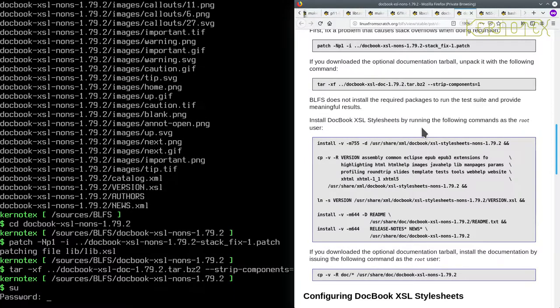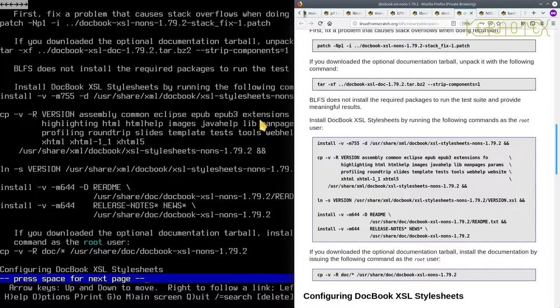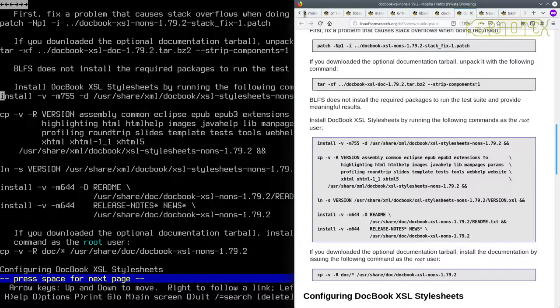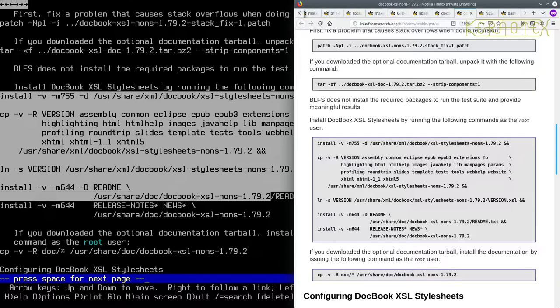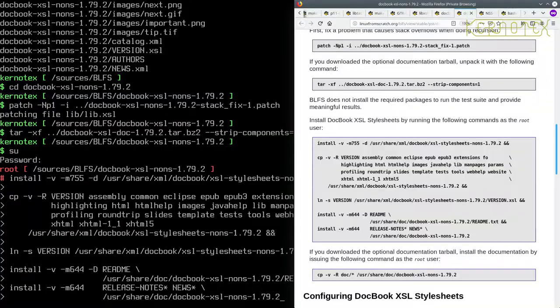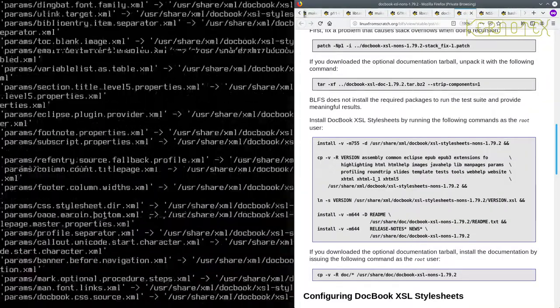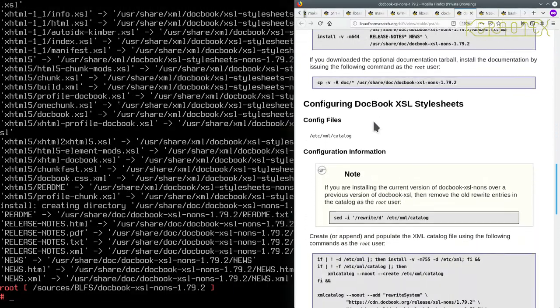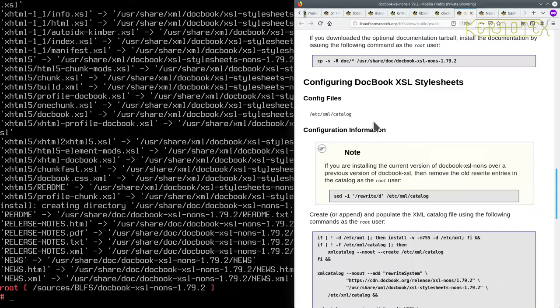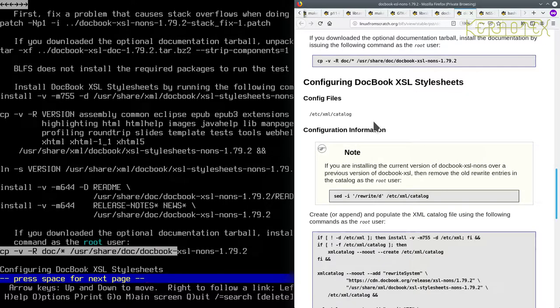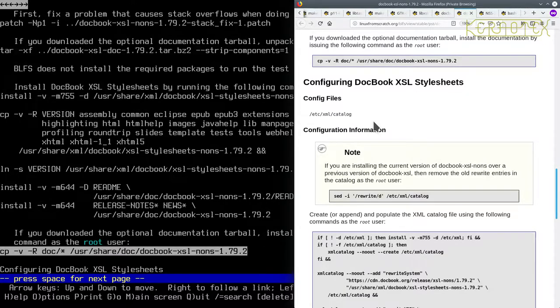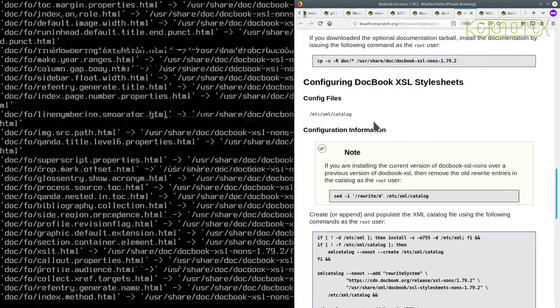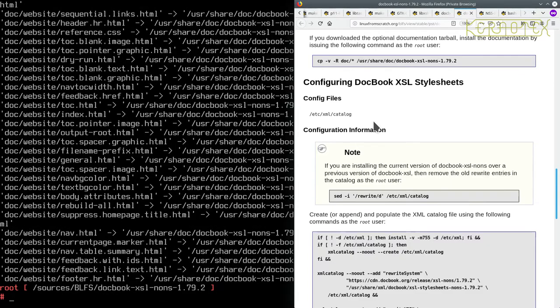Install DocBook XSL stylesheets by running the following commands as the root user. So immediately we're installing this package. So we've become the root and copy all these commands. And we've got the optional documentation, so we'll run this command in. And that's all installed.